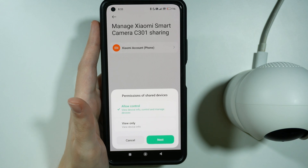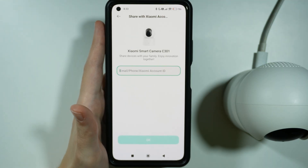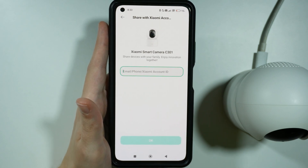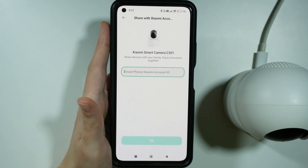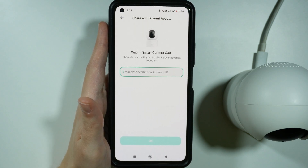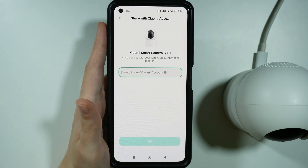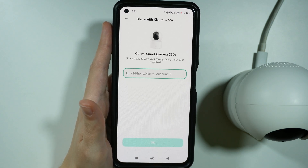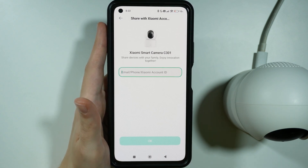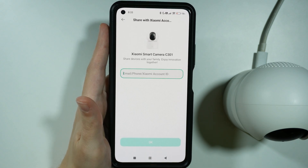I'm going to choose the full control in this case and let's press next. After that, you need to enter the email or phone number or Xiaomi account ID of the person. The other person must also have a Xiaomi account in order to be able to share the camera with them. And that is essentially it — once you enter the details of the person, press OK and then simply follow the instructions in order to finalize that.